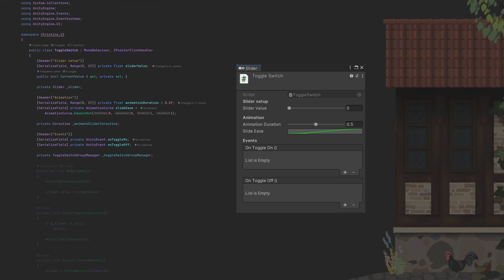We will store references to the toggle switch group manager here, in case we need it. Onward to the setup methods. OnValidate will get called whenever we make a change in the inspector, so we can set everything up here to test. In case our slider has not yet been assigned, we call the setup slider component first.